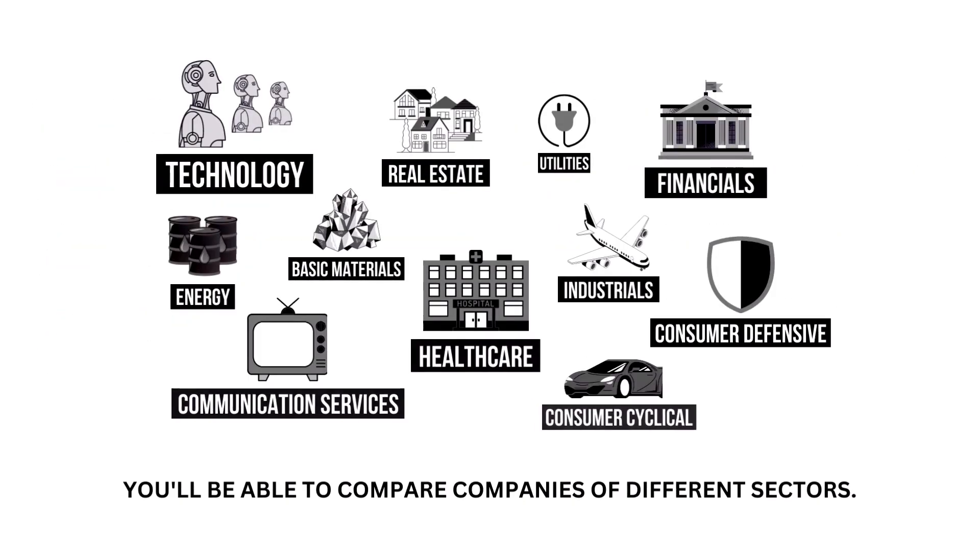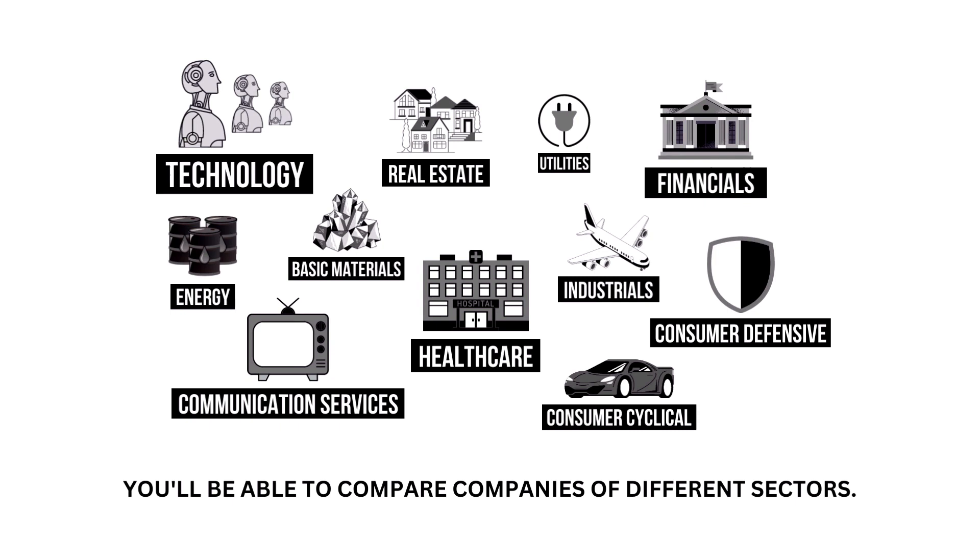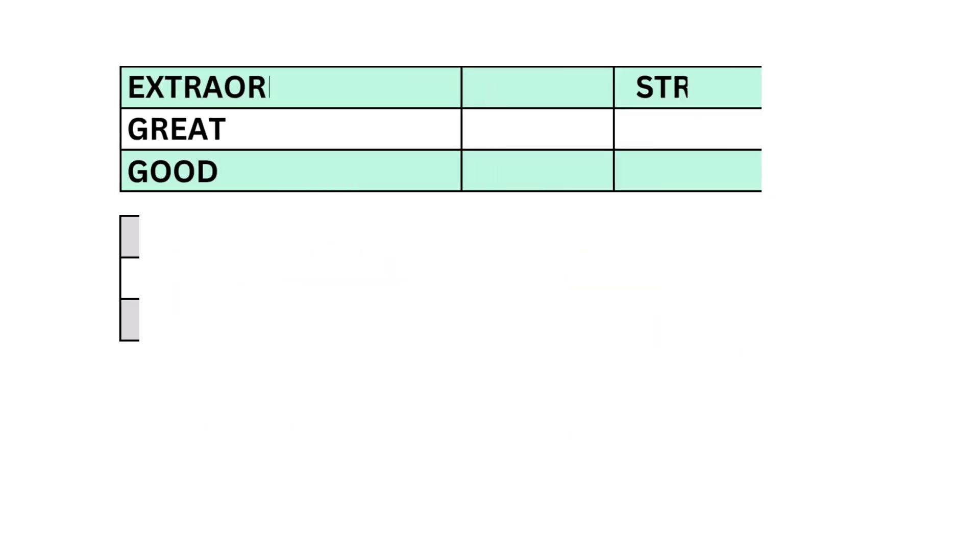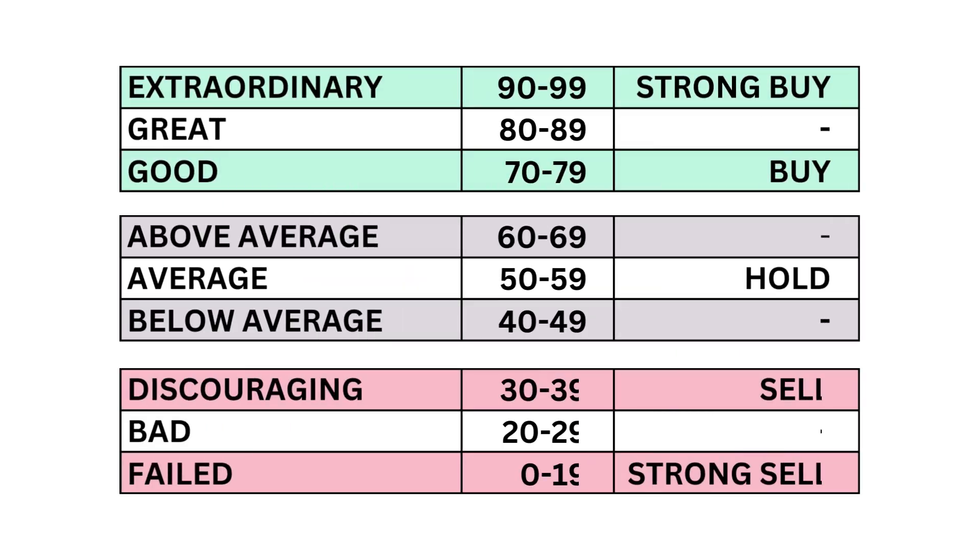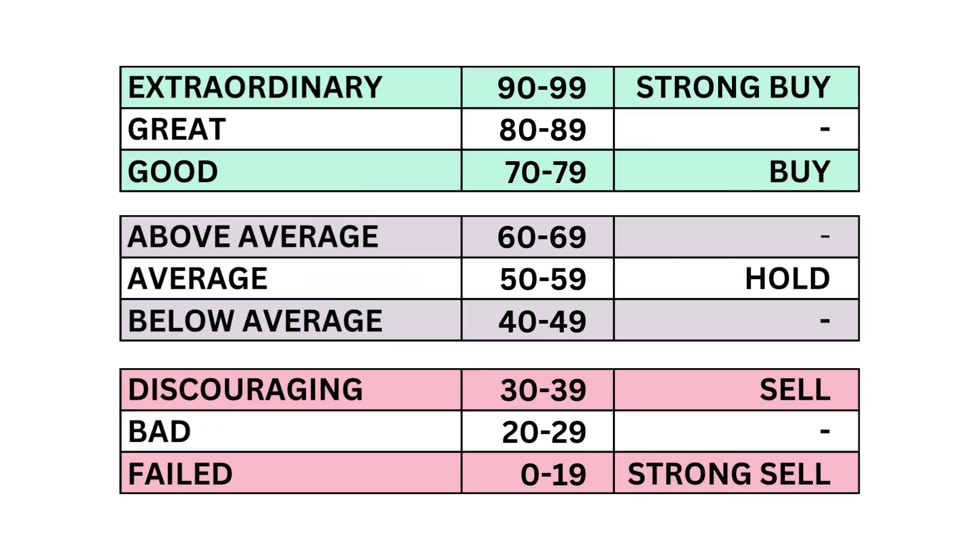And because each company belongs to a specific sector of the economy, my analysis normalizes the data so that you can compare companies between sectors. Each of the three factors and 11 metrics are given a grade from 0 to 99, with 50 to 59 being considered average.